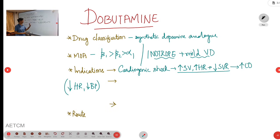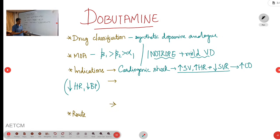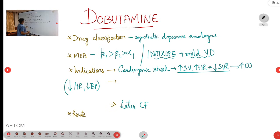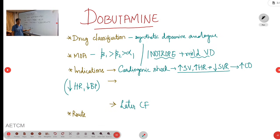The second indication is persistent hypoperfusion despite fluid resuscitation and other vasopressor or inotropic support. The third indication is later stages of cardiac failure. The route of administration is usually IV.